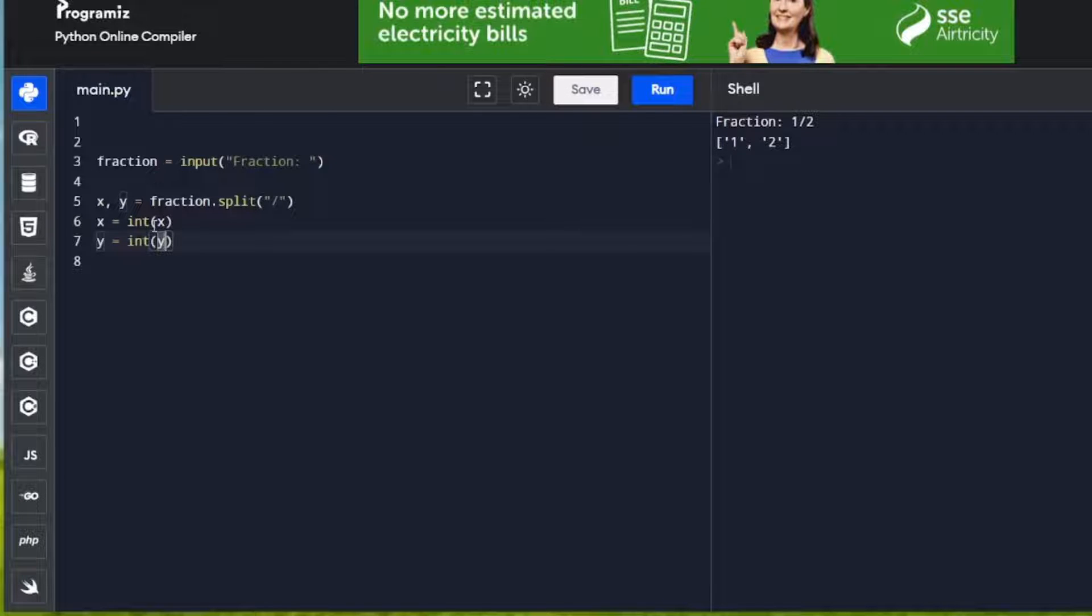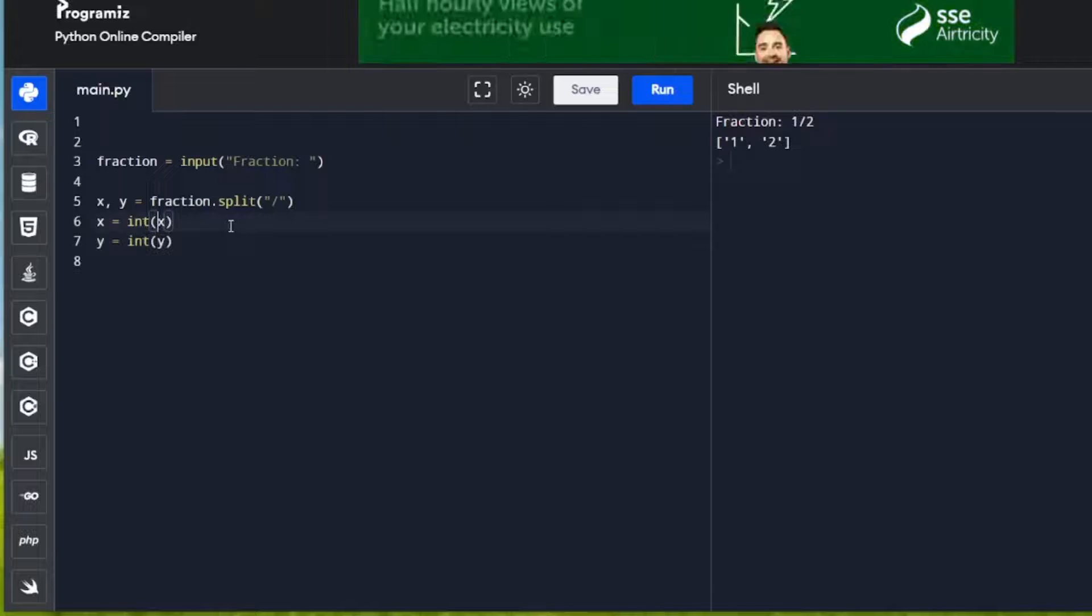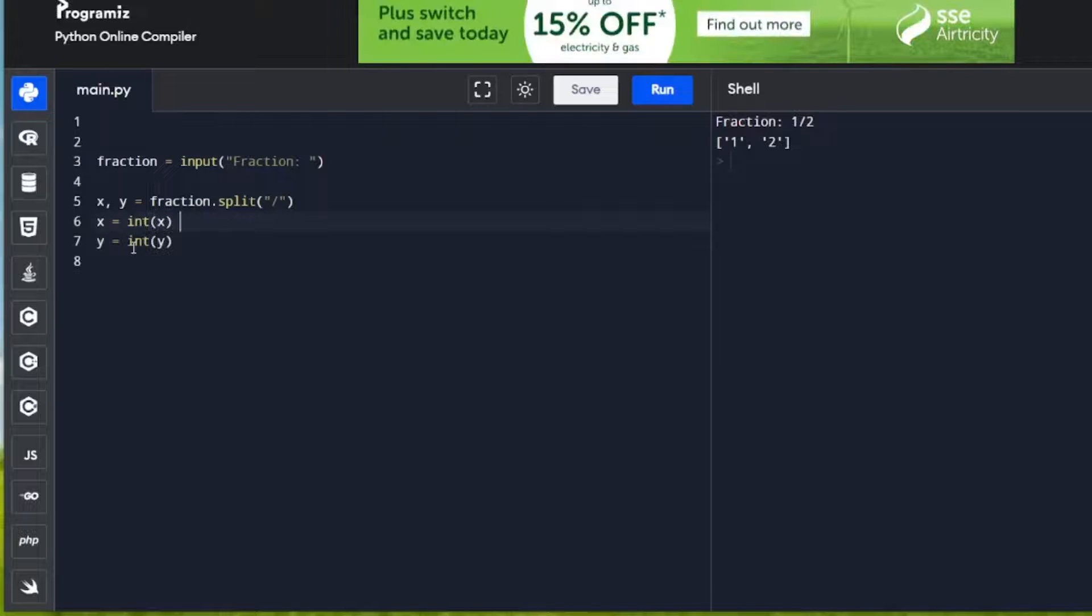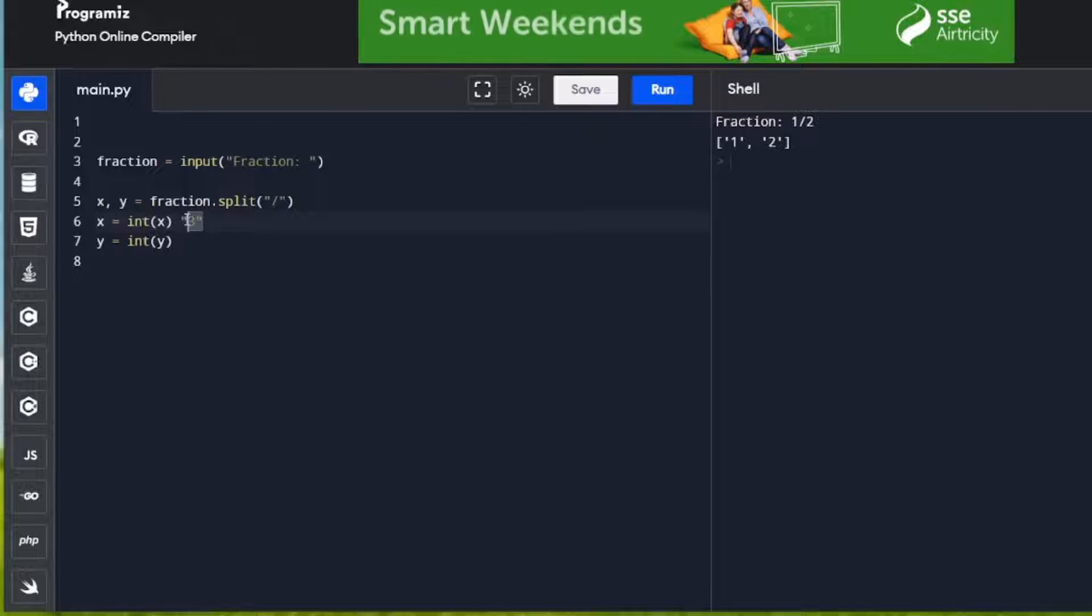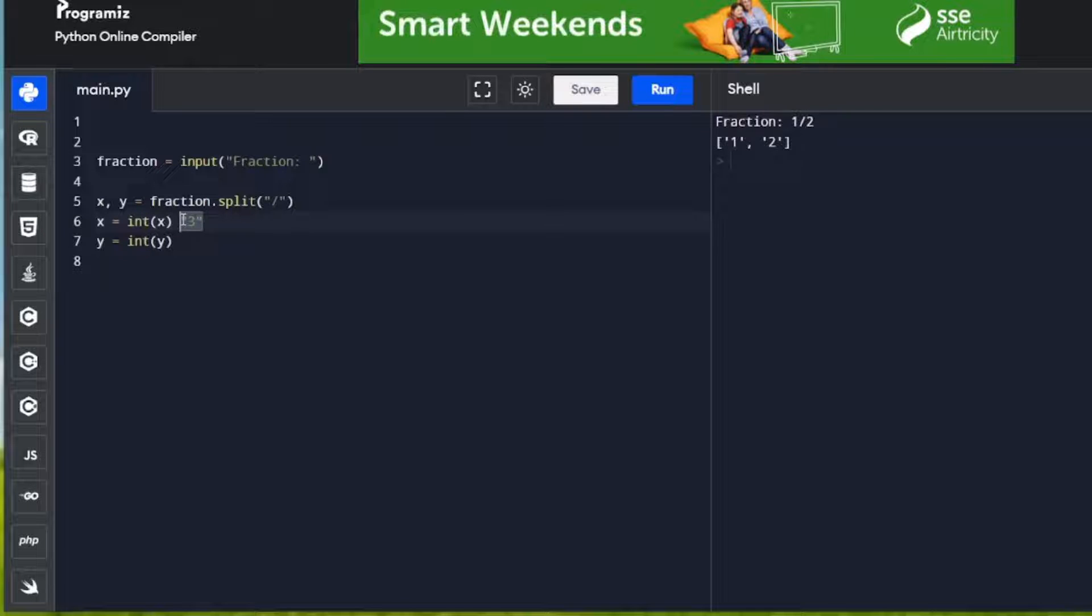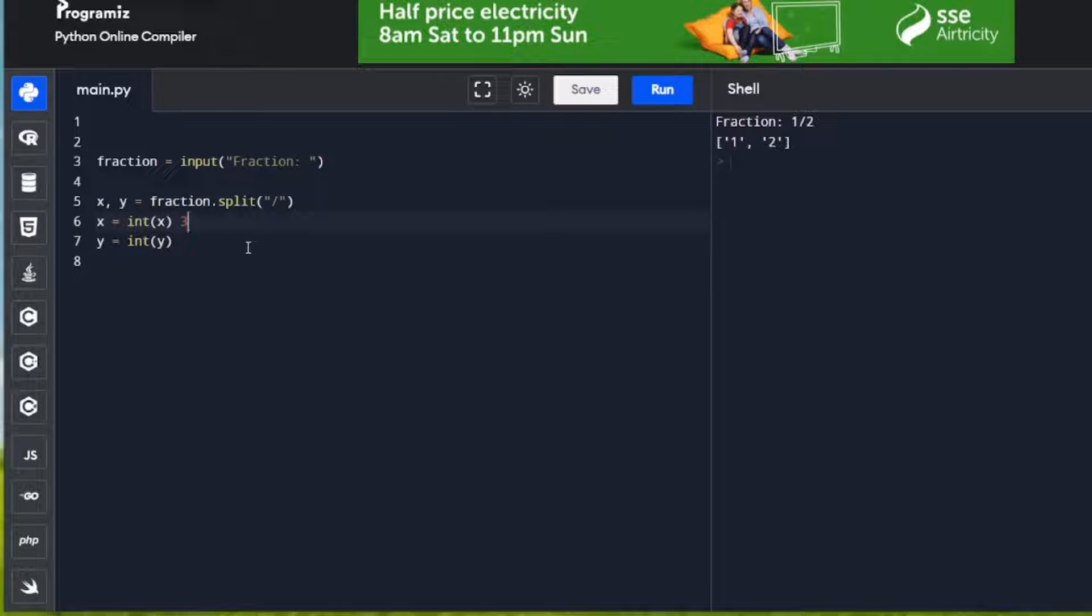x is a string, so if it's containing the number three, for instance, that would be a string, but by changing it to an int, we're actually just changing it to a number, and not a string anymore. So we can do calculations with it.